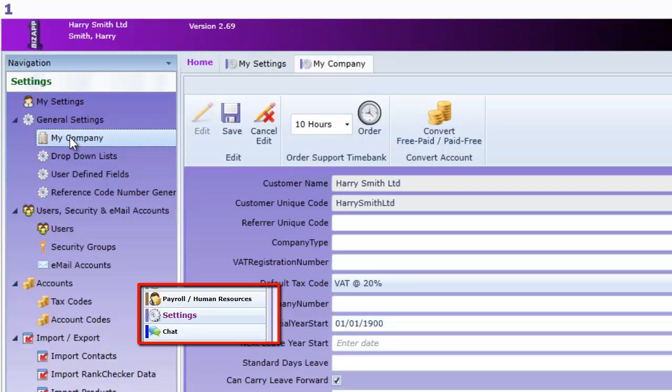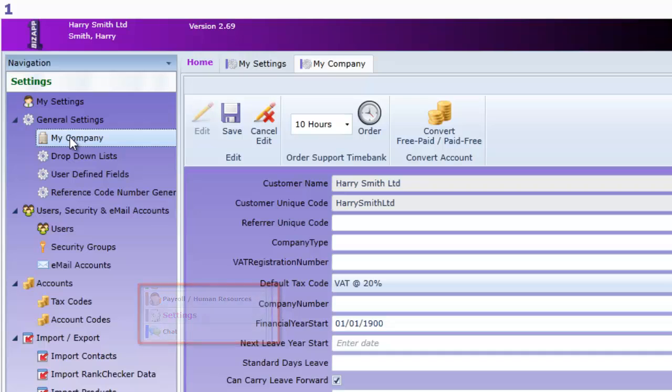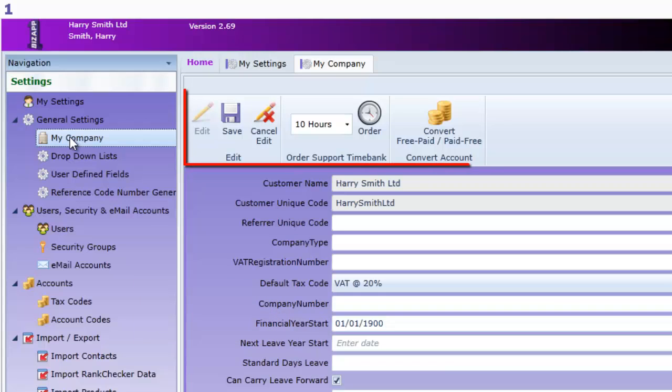We've clicked on My Company and first note that we're already in edit mode. The top bar is used to save or cancel the editing and also to order support hours from Chapman IT.